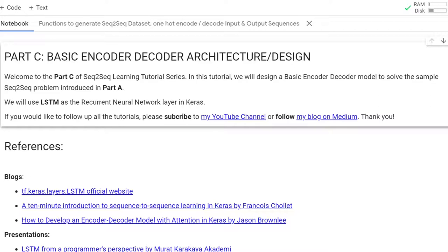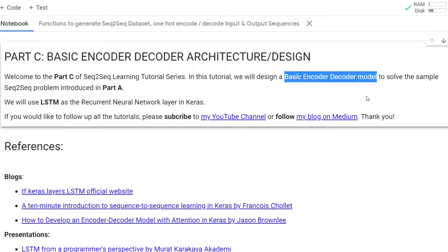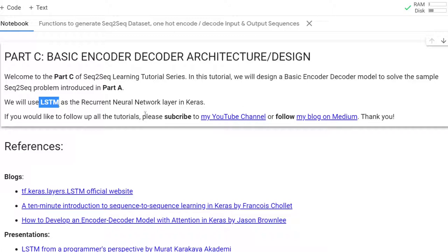Welcome to Part C of the Sequence-to-Sequence learning tutorial series. In this tutorial, we are going to design a basic encoder-decoder model to solve the sample sequence-to-sequence problem introduced in Part A. We will use LSTM as the recurrent neural network layer in Keras.